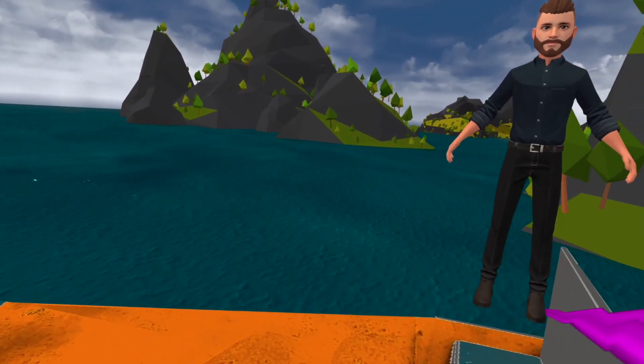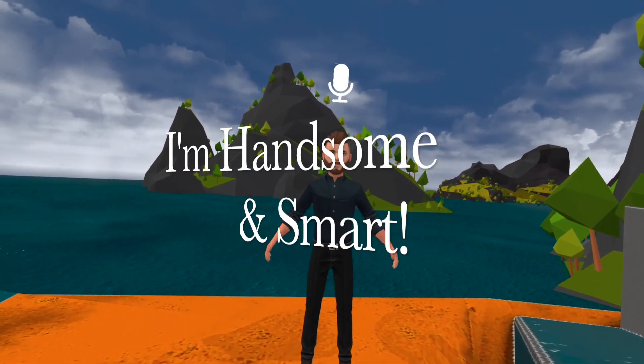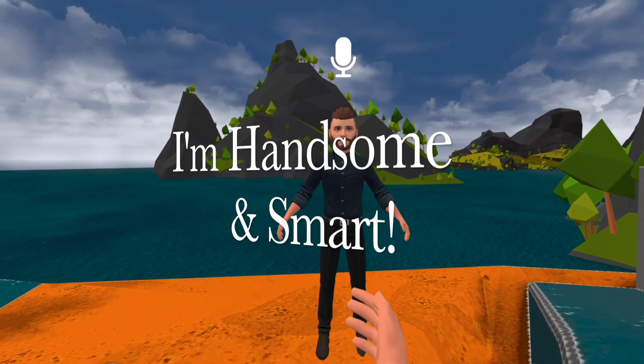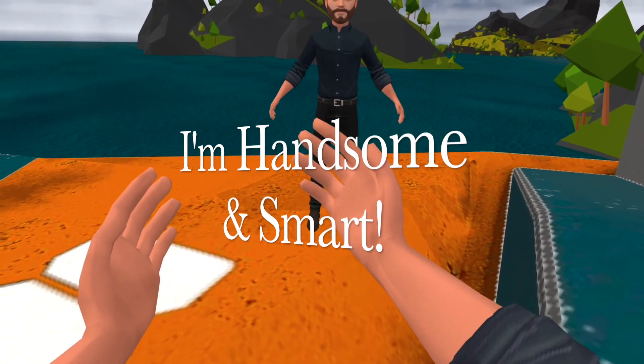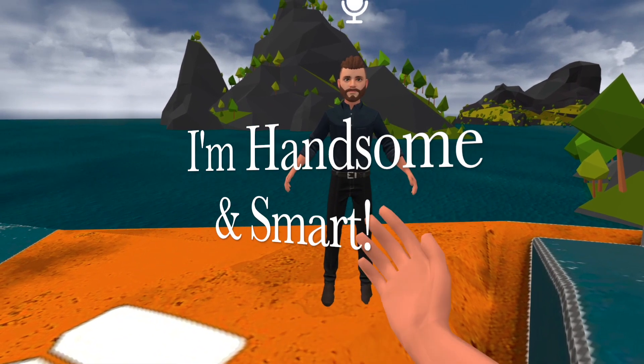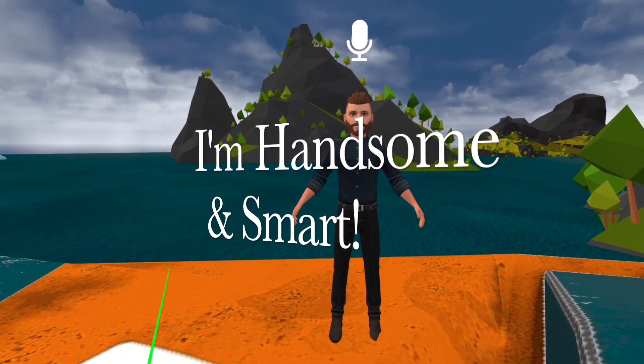I'm going to take my assistant with me. Now remember, my assistant is actually me — it's a reflection of my avatar. It's kind of like a mirror at the same time.